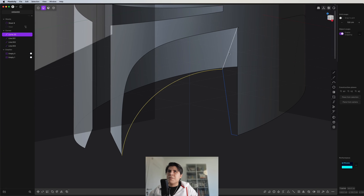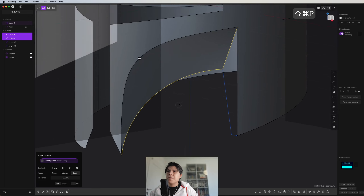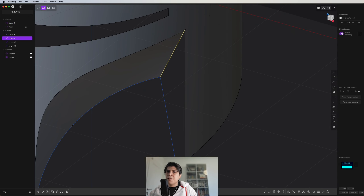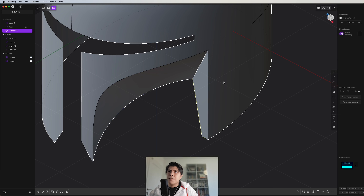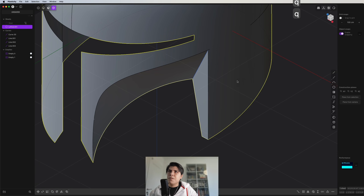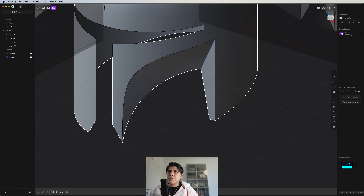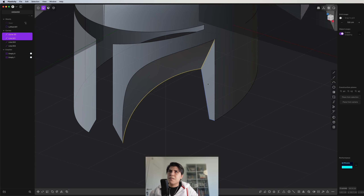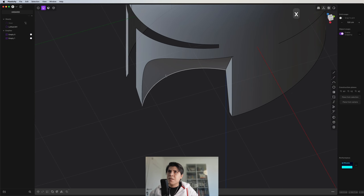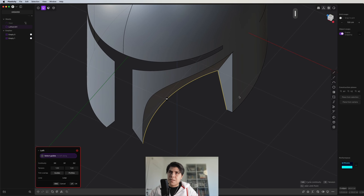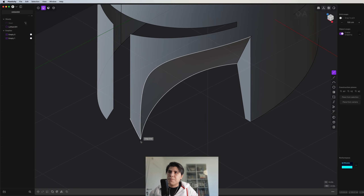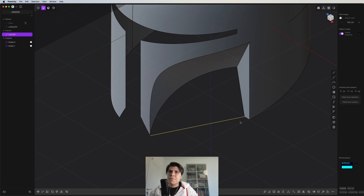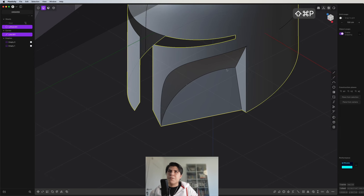Now we have the information we need. We just grab these curves and make a patch — G0 is perfect. Now we grab this and this and loft. We grab this face and this sheet and join them. If it's not joining, you can press Q and Q — now it should be merged. From here we can hide or delete these blue lines, and from here to here we can make a loft. If G0 is not working, draw a line from this endpoint to this edge and make a patch — now it should work.